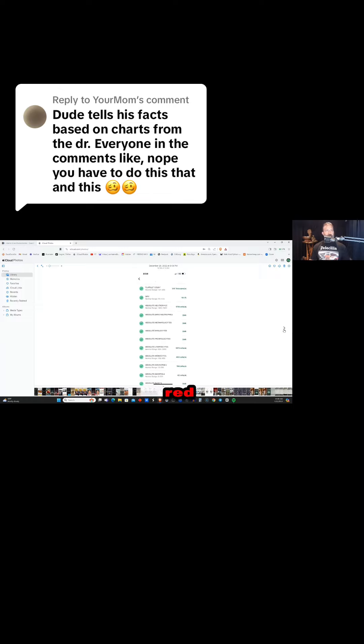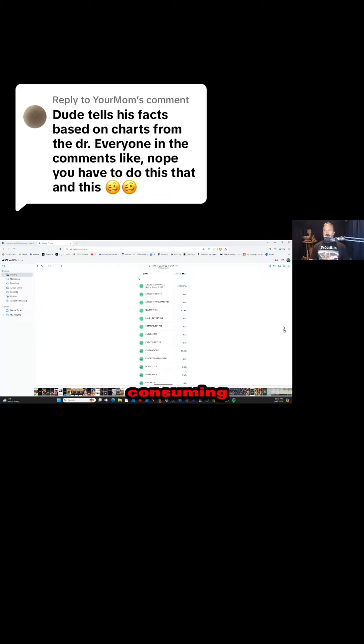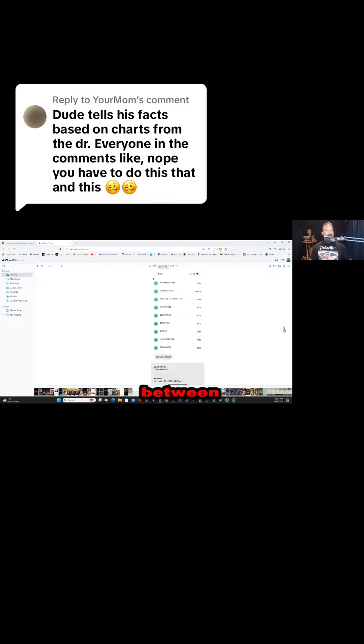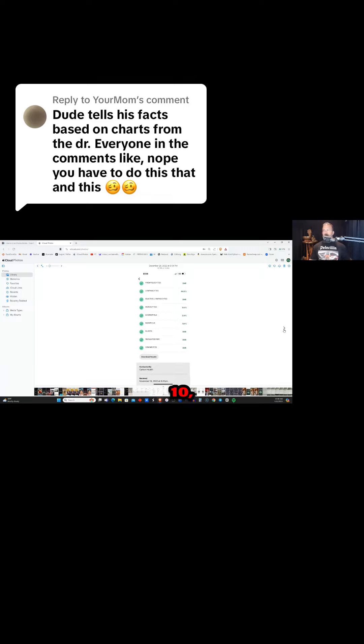There's no toxicity consuming, in my opinion, between 10,000 and 40,000 international units daily.